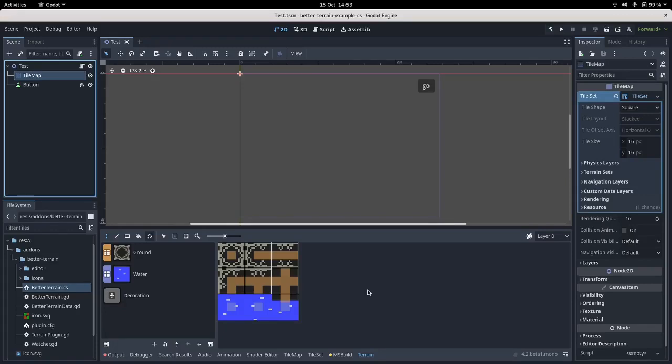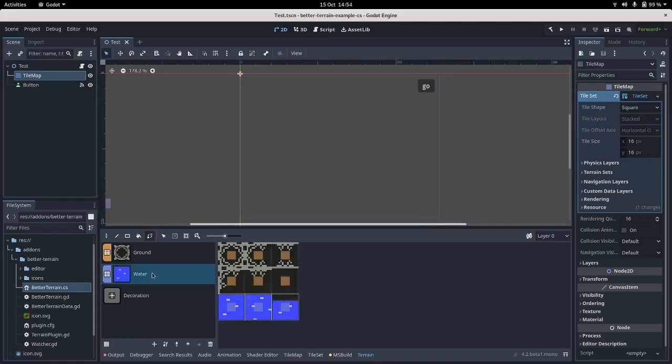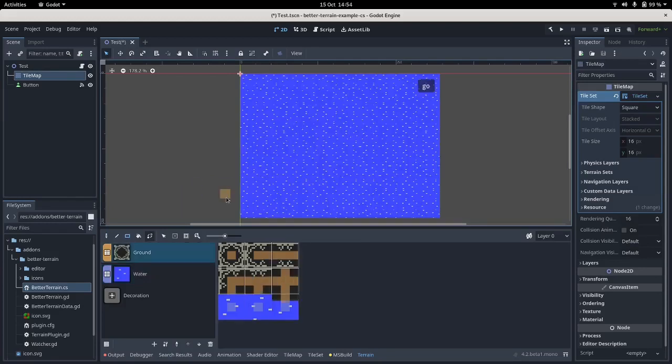Hello and welcome to a short tutorial on the C-Sharp wrapper for Better Terrain. I've set up a project here which has a tilemap and a button. This is a C-Sharp mono project. It's got a terrain set up - there's water and ground.